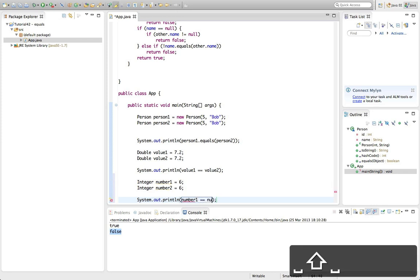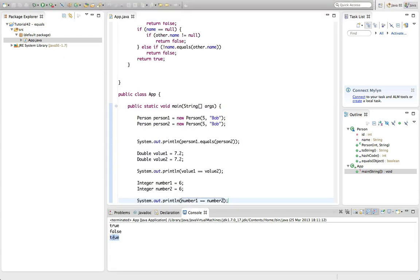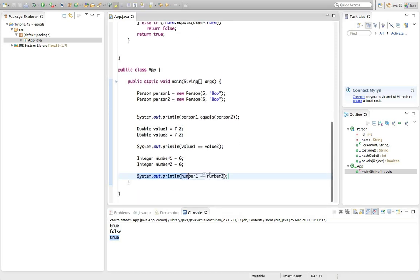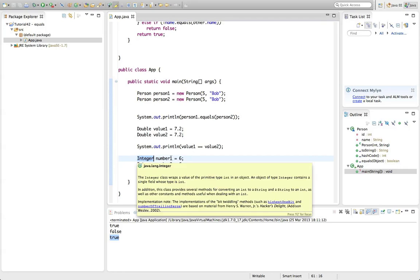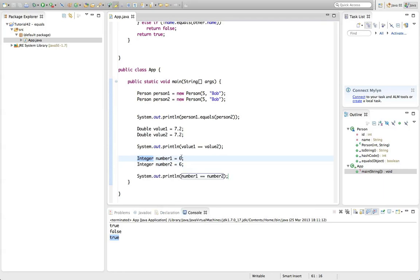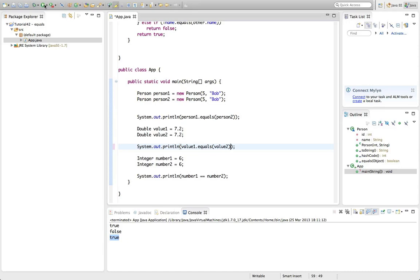Printing number1 == number2 gives true. So why does integer == give us true but double == gives false? I think the reason is that with integers, Java optimizes and actually uses the same object for both references pointing at the same value, so they literally point to the same object. With doubles, apparently it doesn't do that — perhaps because doubles contain more information. But if you use dot equals with a double it works fine.